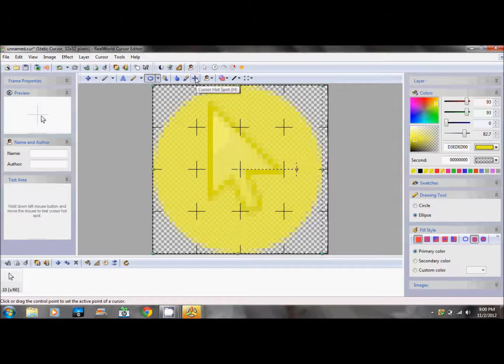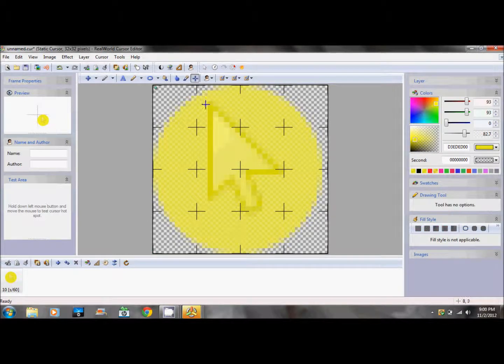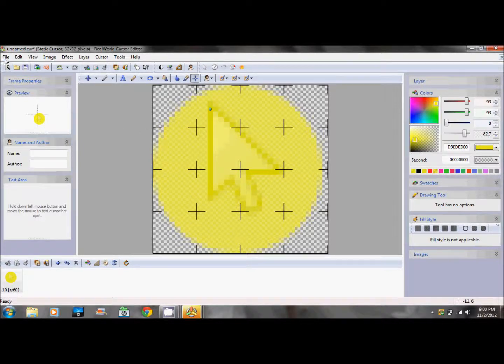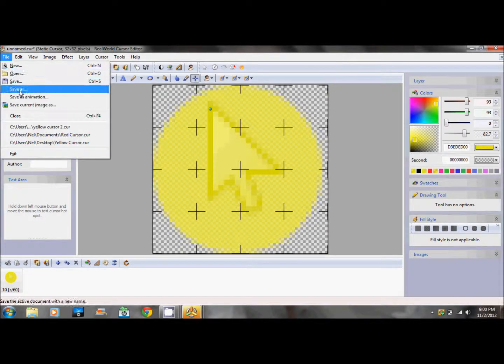Go to cursor hotspot and put it on top of it.